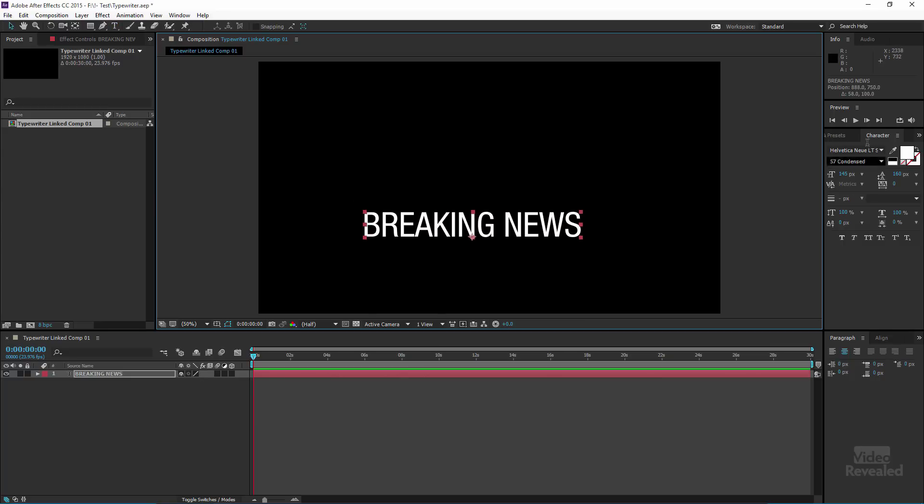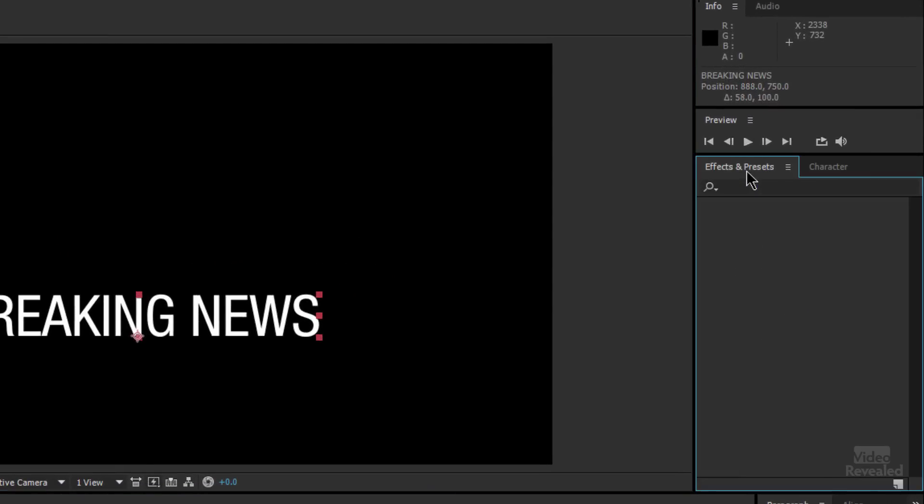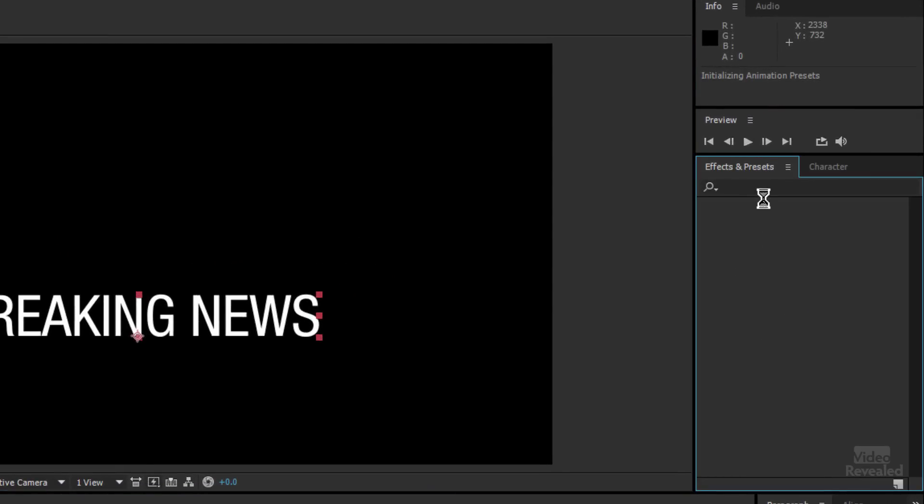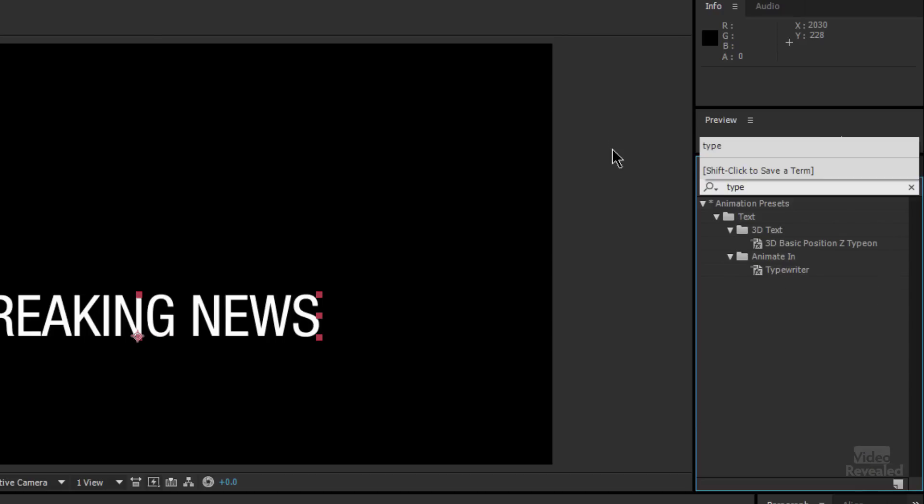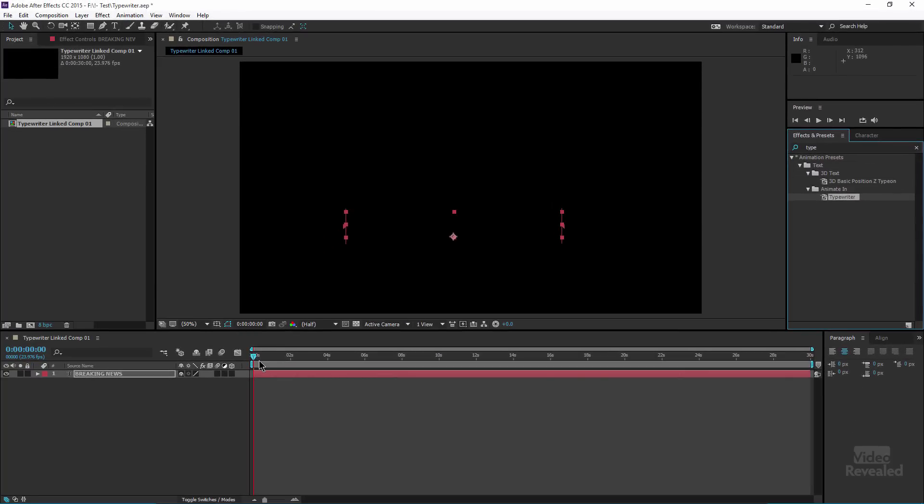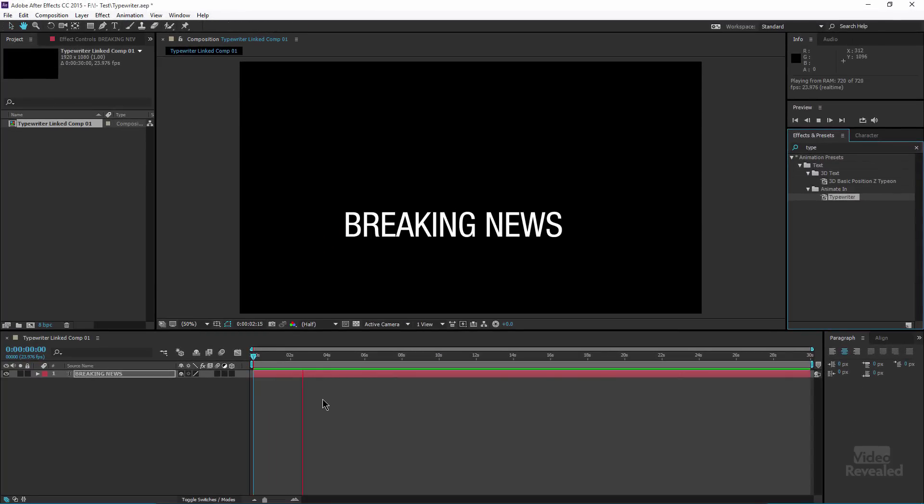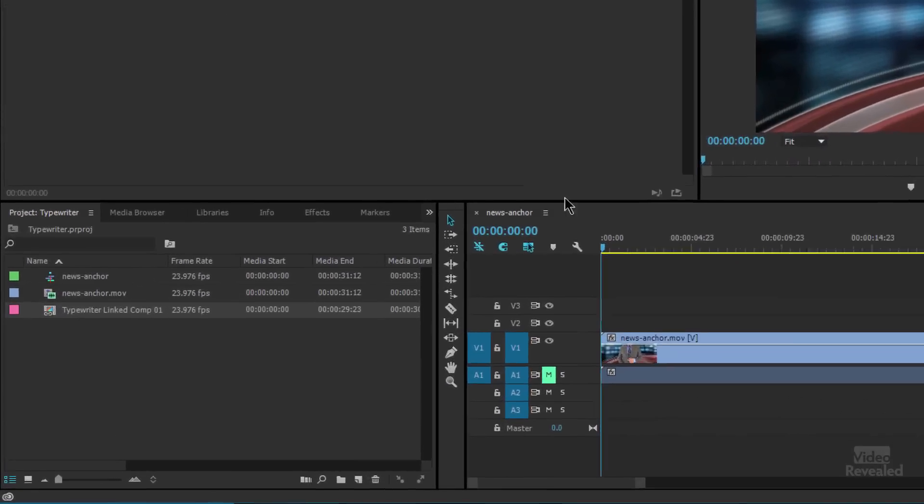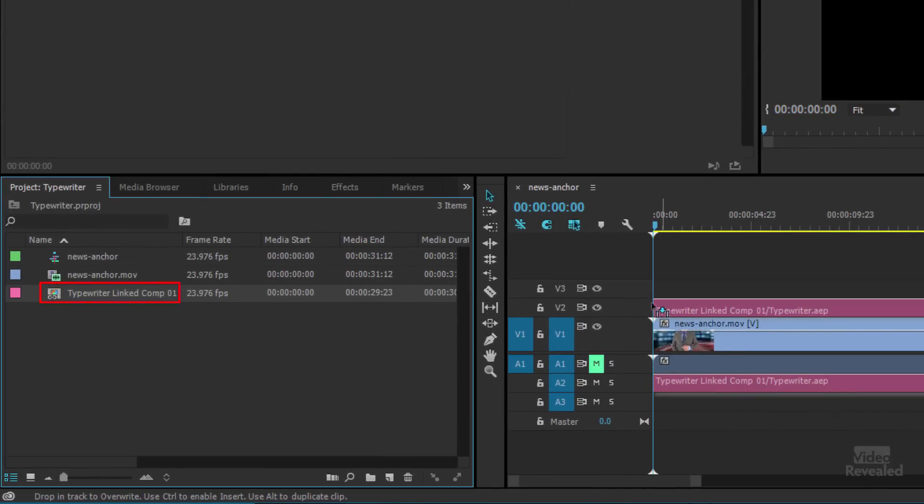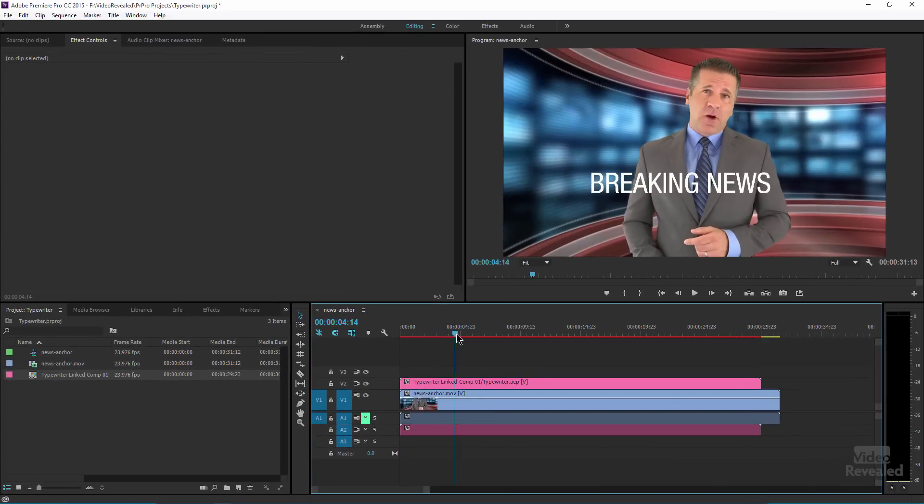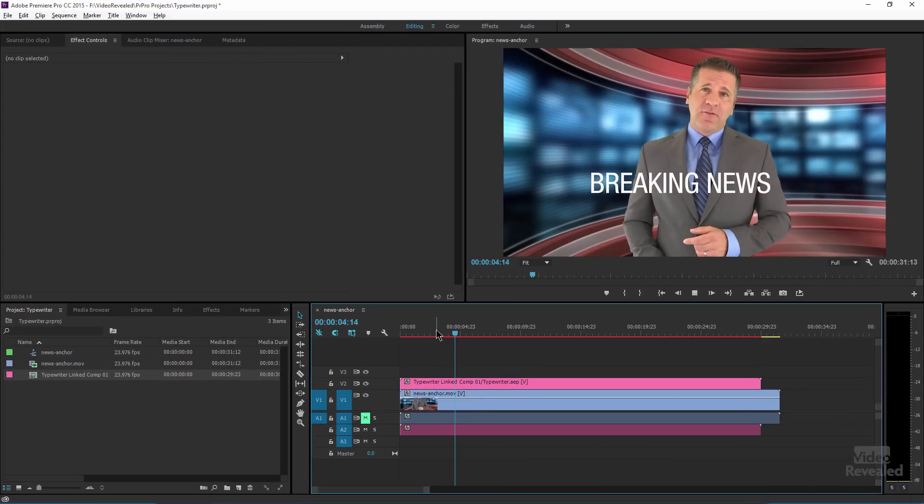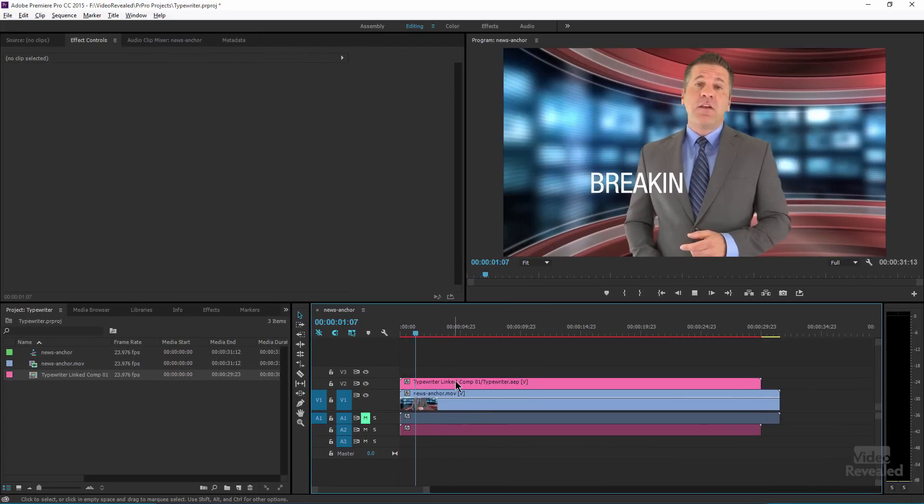Alright. And we go over to our effects and if we type in typewriter, drag it on top of this and hit play, you can see it's working. And in fact, if we jump back over to Premiere Pro and drop in that comp, you can see that we get the same typewriter effect right there.